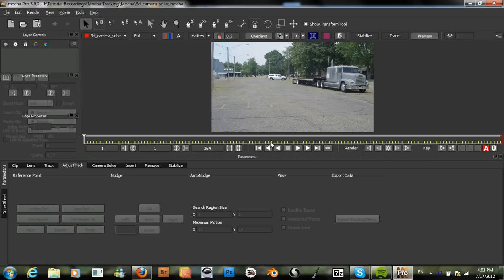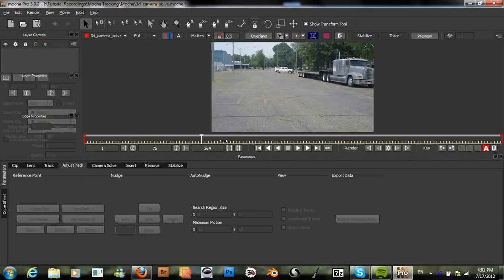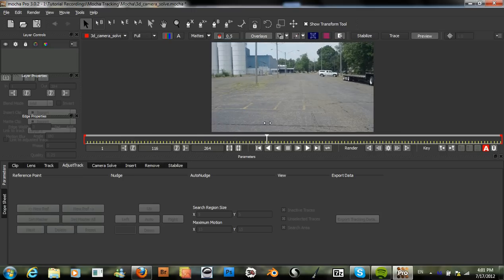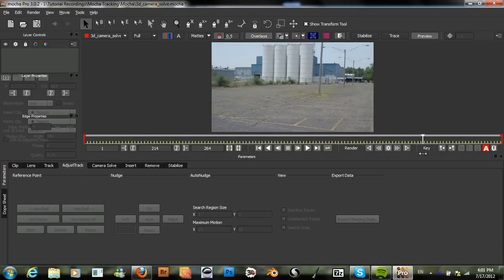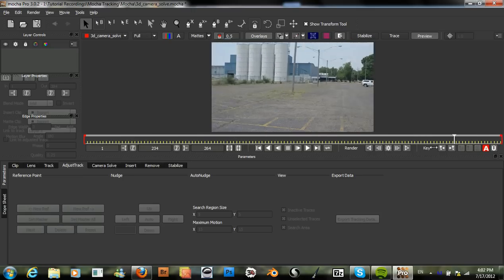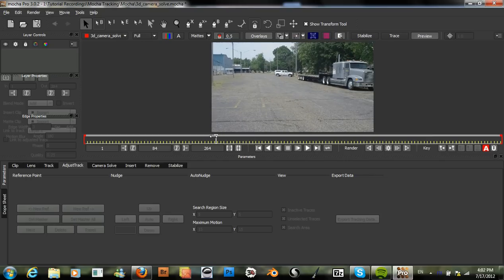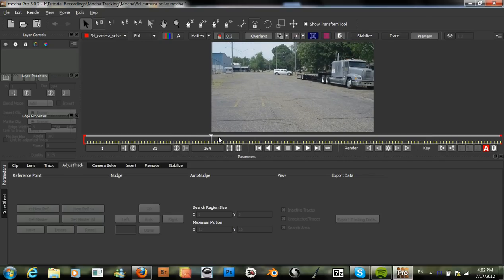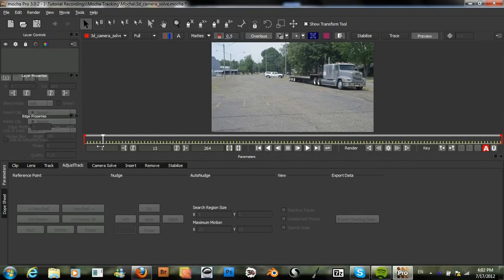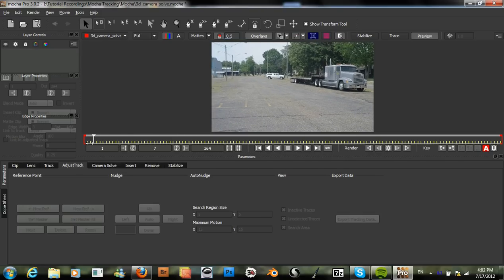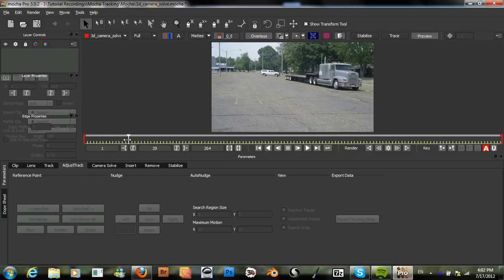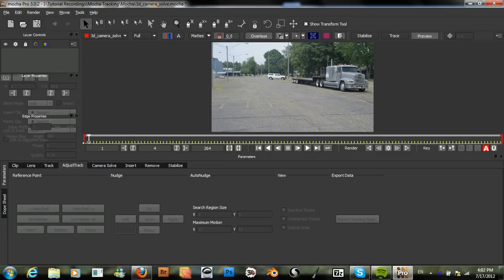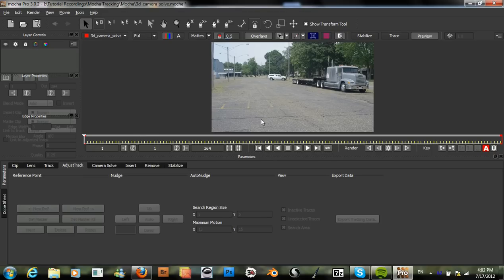All right. So, we have this nice clip. The camera moves and pans around. And what we need for this is a 3D Camera Solve. Something that we are now able to do in Mocha. And something that will use the great planar tracking ability in Mocha to get a very nice solve.